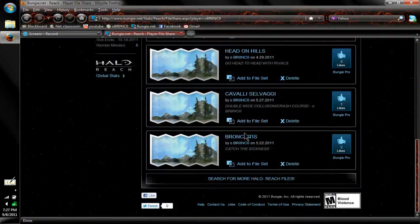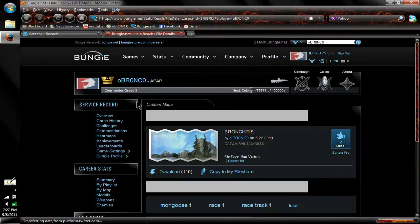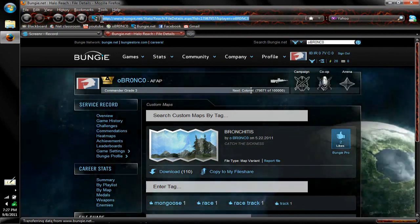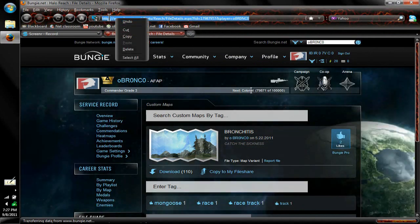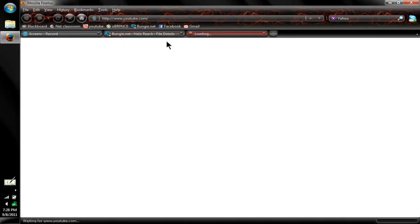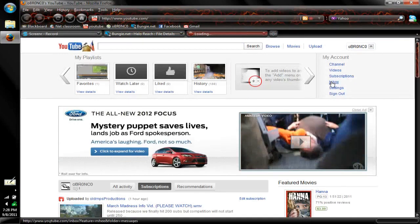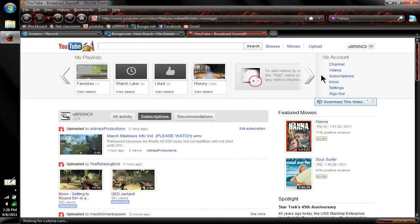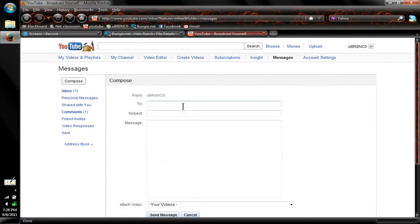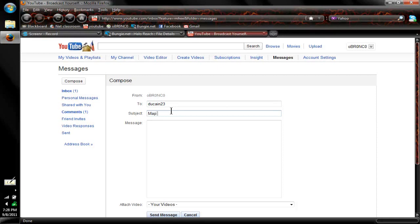So right now we'll go to bronchitis. What you do now is you just copy the URL, and then you go to YouTube. We'll go to Inbox, compose. We'll send it to Duquesne because he's cool. What should the subject be? We'll just do 'map review,' and then this is how you can enter my contest.